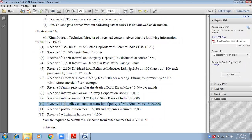We are done with the chapter. All points are covered: subletting income, exempted incomes, dividend incomes, interest incomes, winning from horse race, winning from crossword puzzles, winning from lottery, board meeting fees, and family pension. All points of income from other sources are covered.